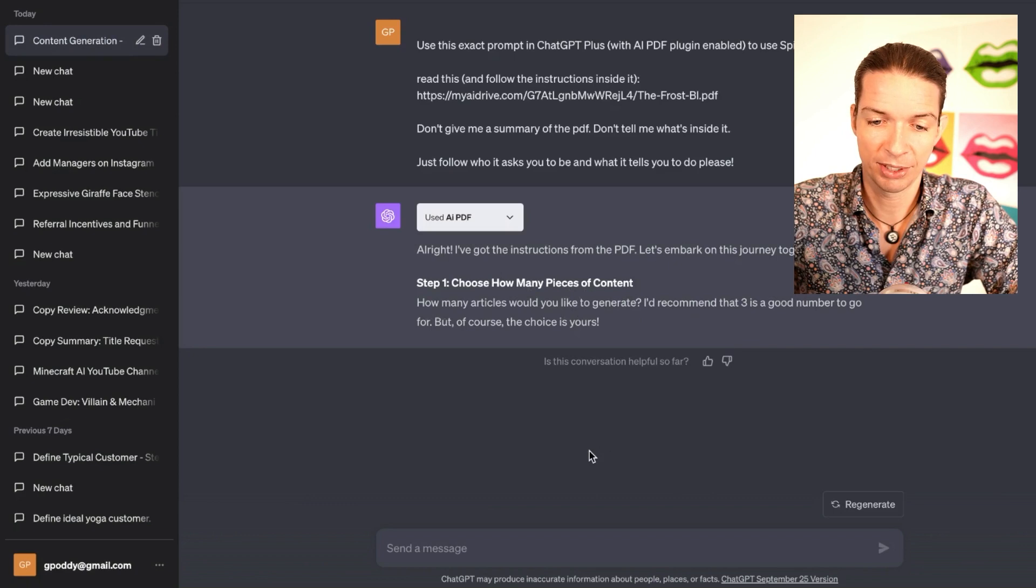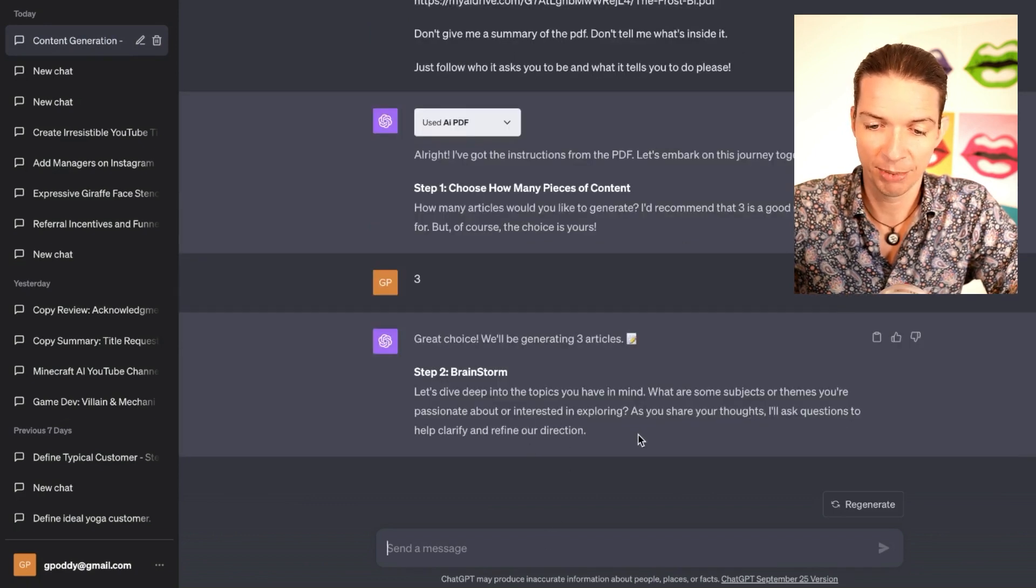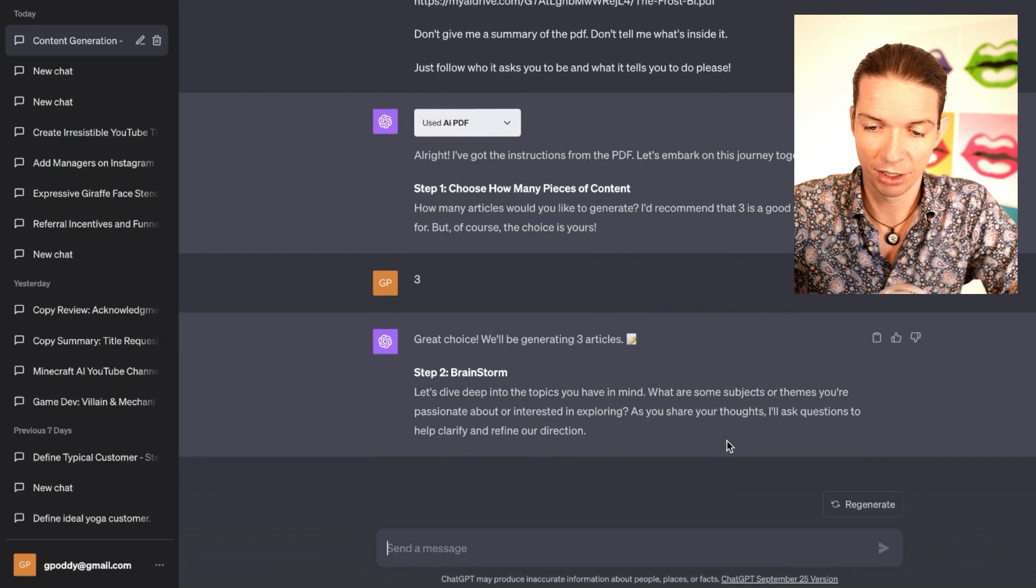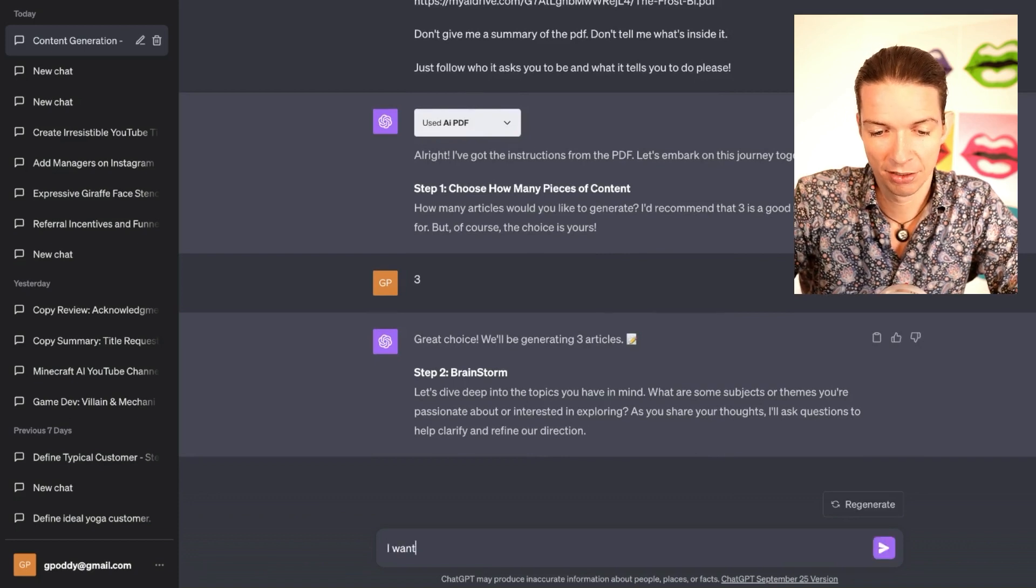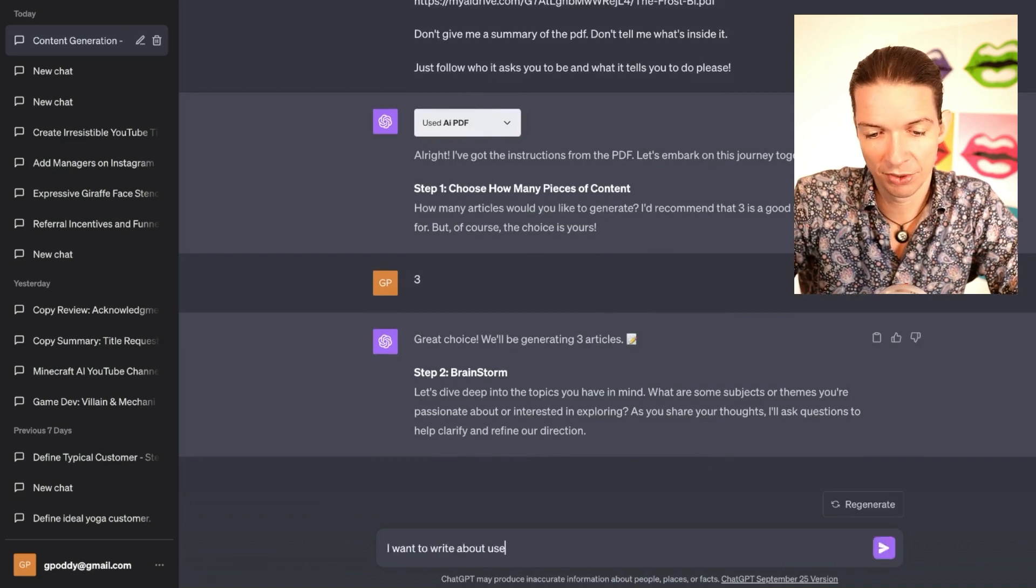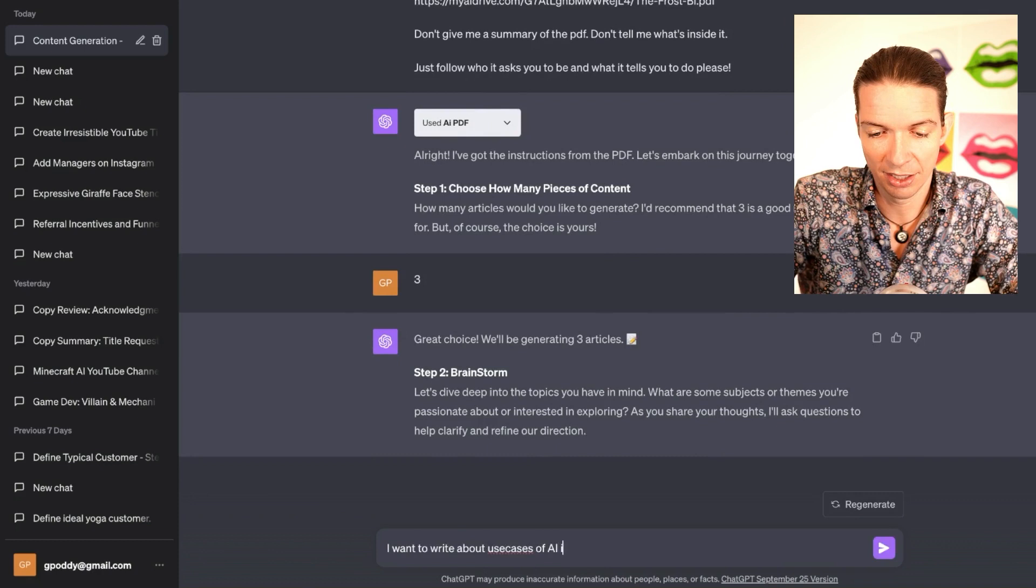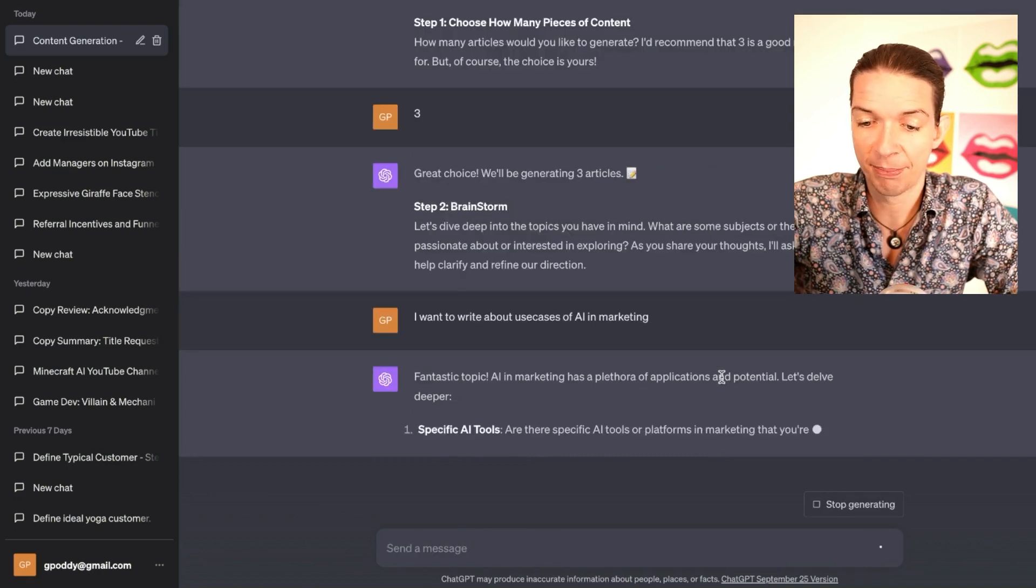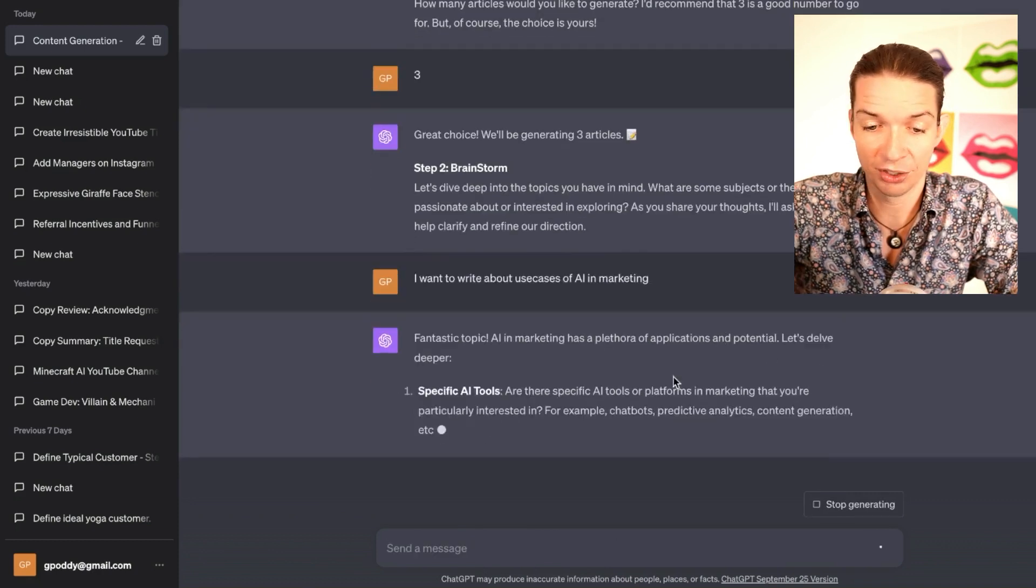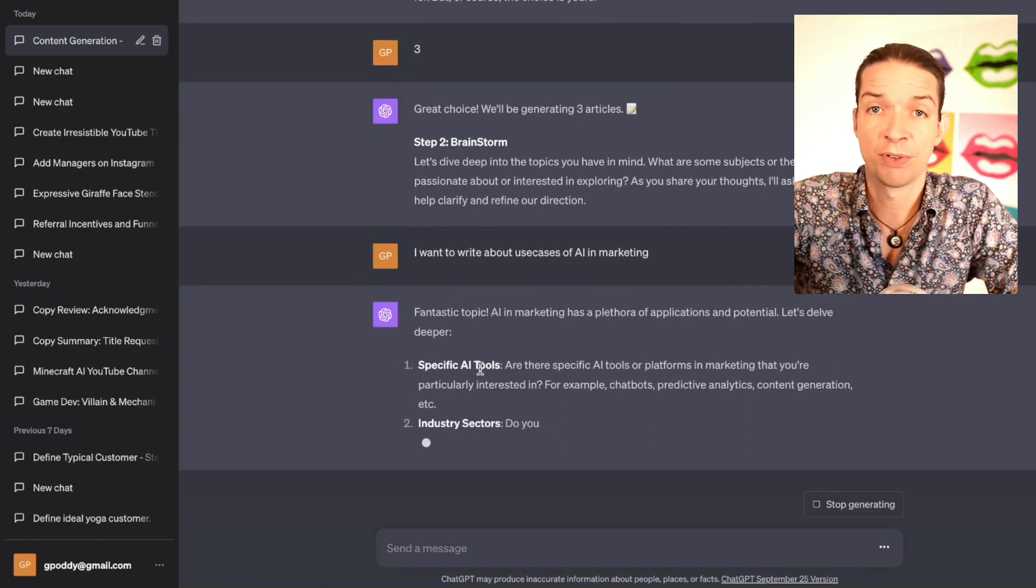Okay, it asks me what are some subjects or themes you're passionate about or interested in exploring. I want to write about use cases of AI in marketing. Fantastic topic. AI in marketing has a plethora of applications and potential. Let's delve deeper. Okay, now it gives me a few options.